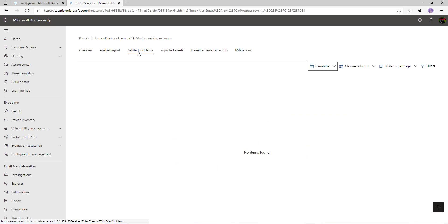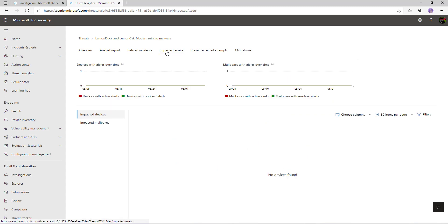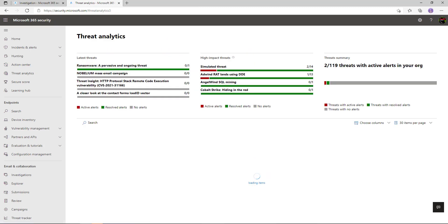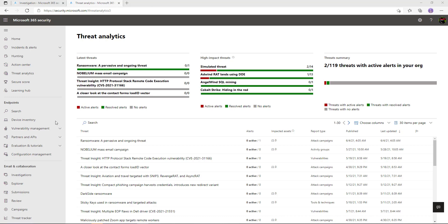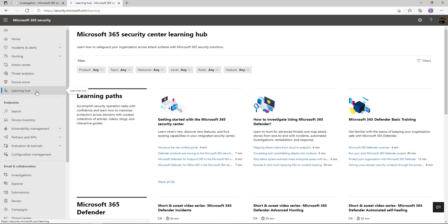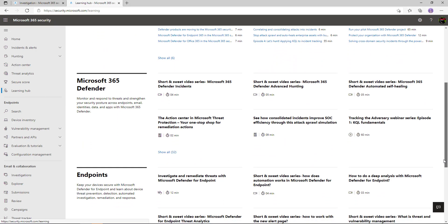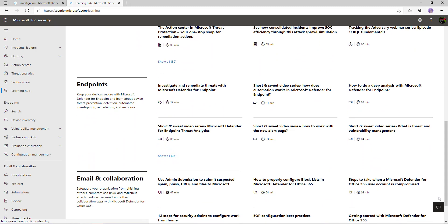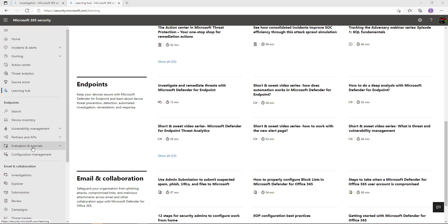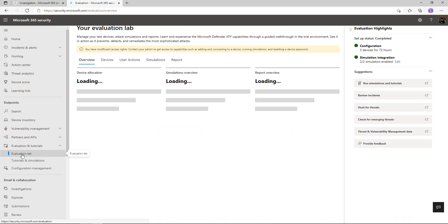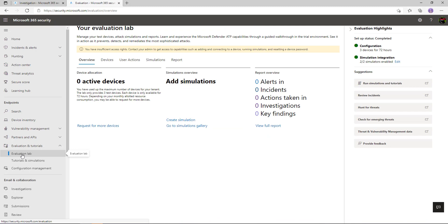Our threat analytics team spends a lot of time building this information for your SOC teams so you don't have to. I can also go into other tabs to see any related incidents and impacted users by this particular campaign. We also have a Learning Hub built into the platform to help you understand the different attack frameworks, correlate incidents and alerts, and learn advanced threat hunting — all in one place to help with learning the platform and Microsoft Defender capabilities.